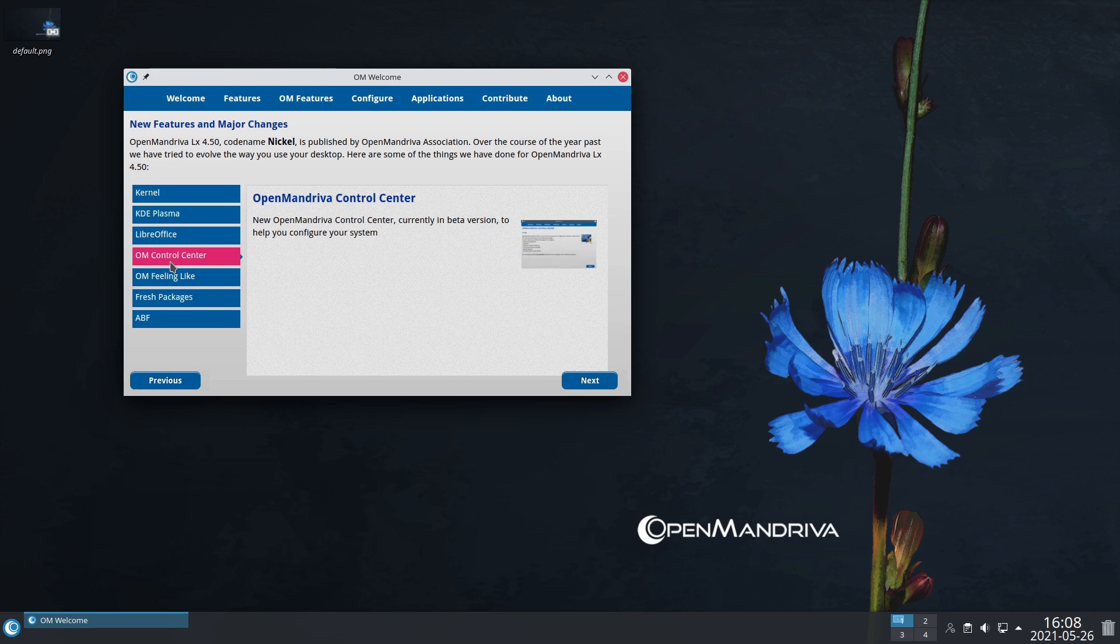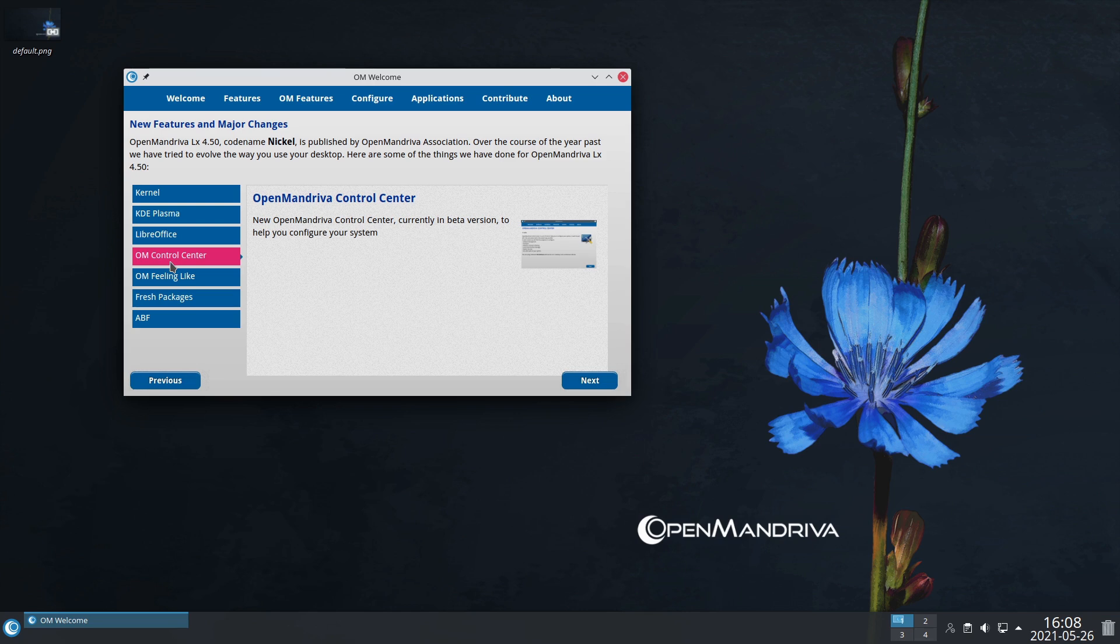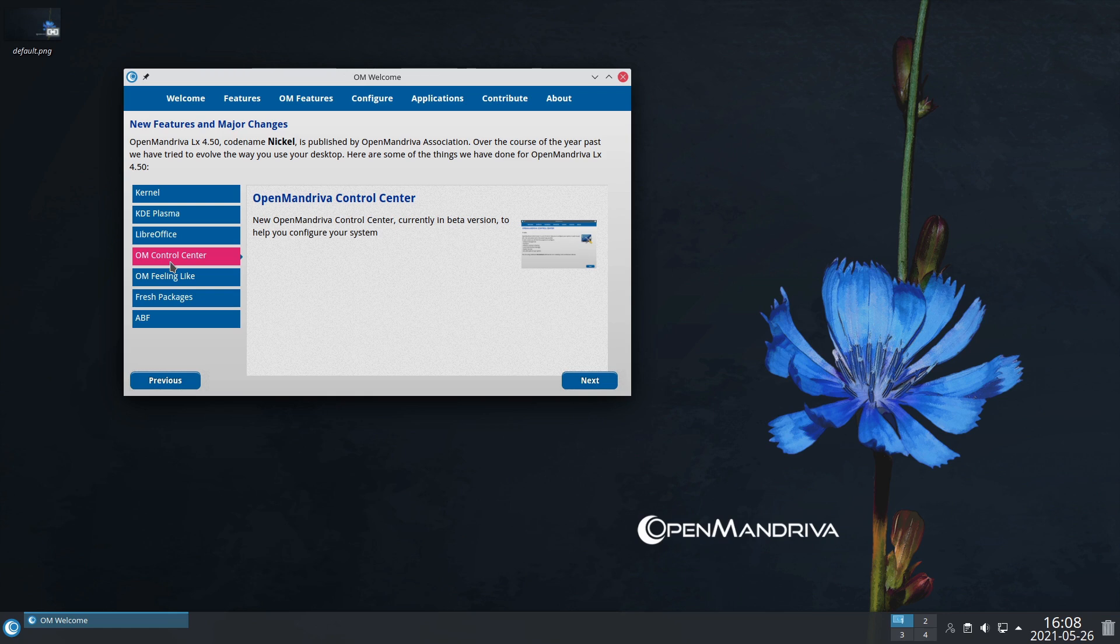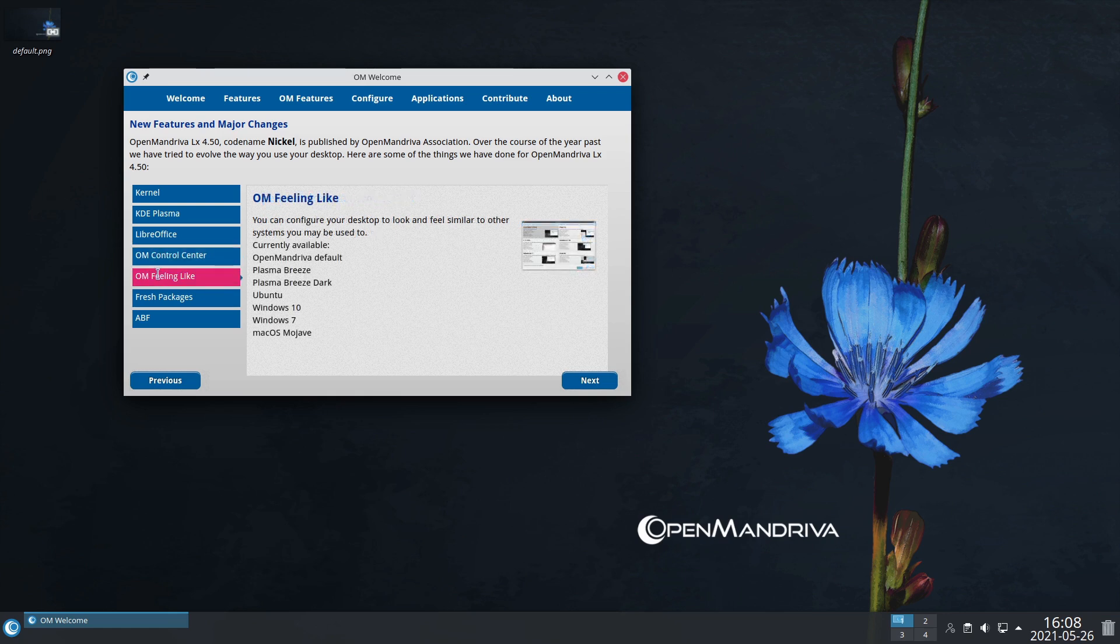We have a control center that is absolutely second to none. We're not talking about just setting your desktop wallpapers, we're actually talking about default boot options, what repos you're using, whether you're on stable or rolling. There are so many things in this.